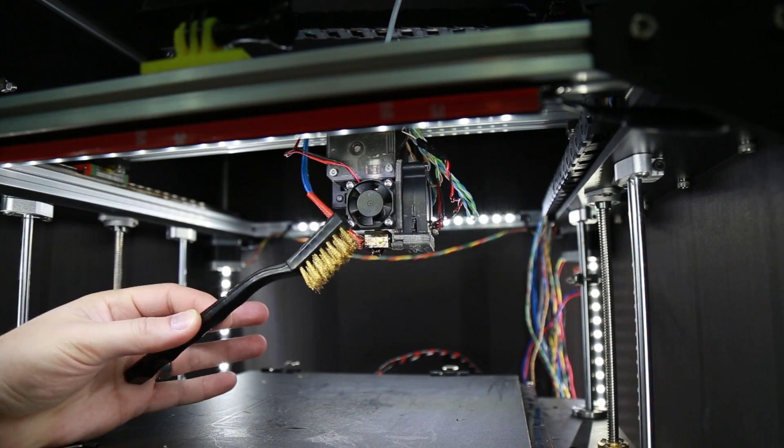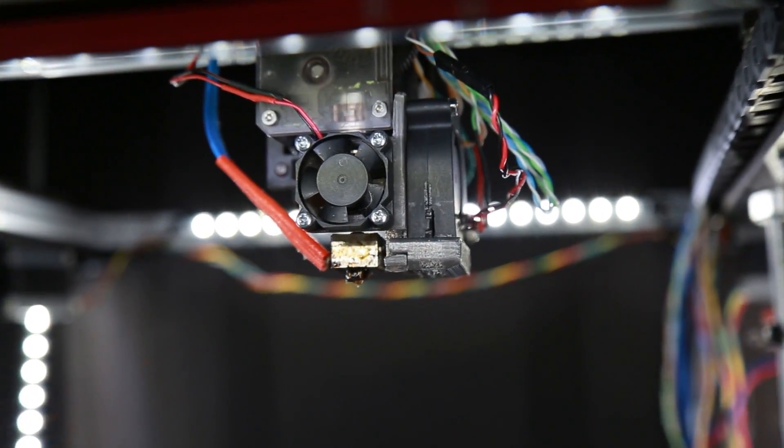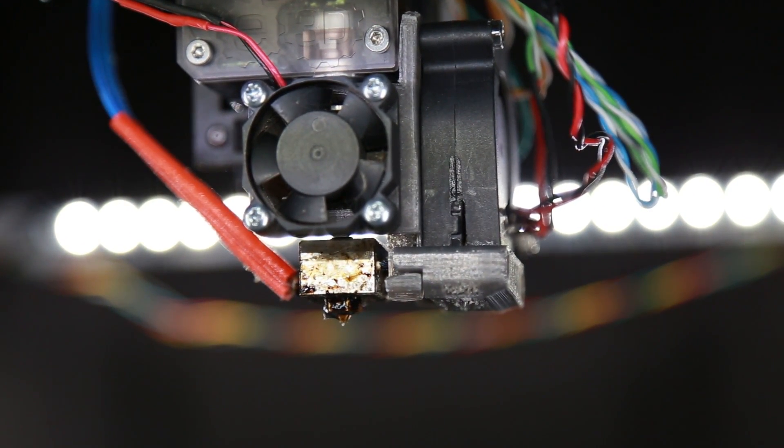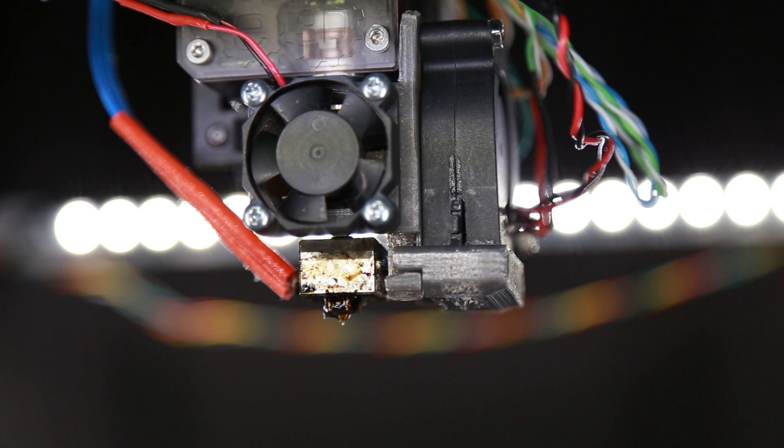So if we zoom in here on my FT5 you can see that my E3D hot end is just a mess and we're going to give this a try and see how well it works.